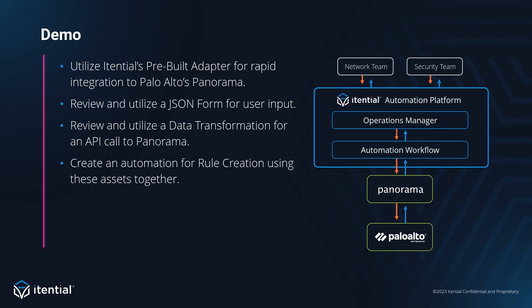We'll be using Itential's pre-built Panorama adapter today to integrate with the system. We'll take a look at a form that we'll use for capturing user input, and then review our pre-built automation that will create our security rules. And finally, we'll create an automation in operations manager that allows us to tie all of our work together, and publish our automation so that other users can now run it themselves.